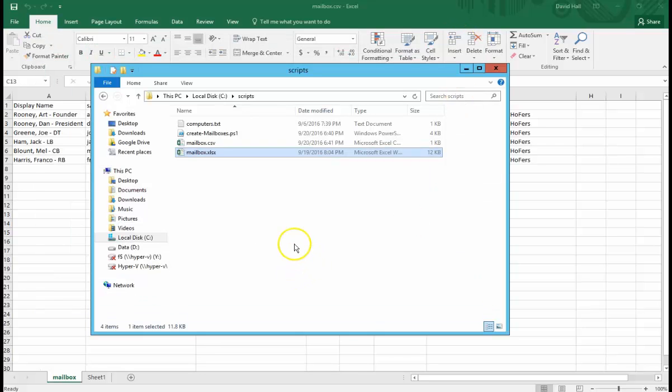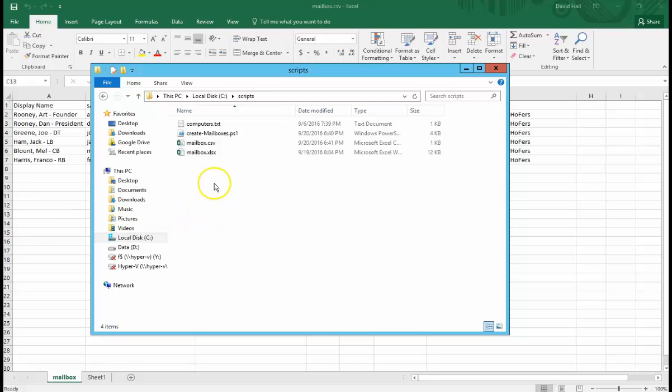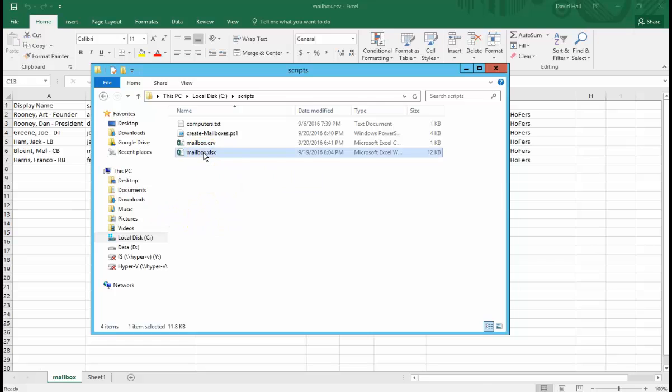All right, so first things first. So this is the way I create this CSV file. I actually have two files and a regular spreadsheet.